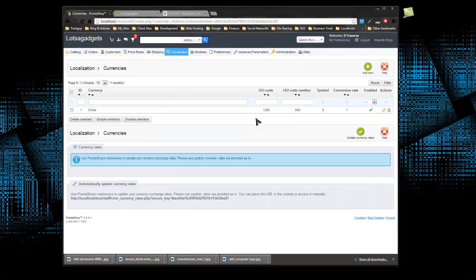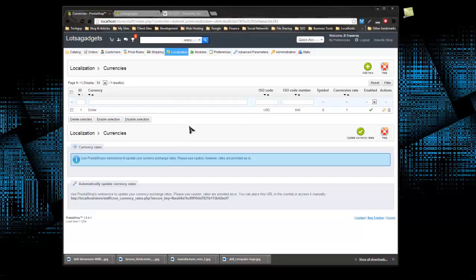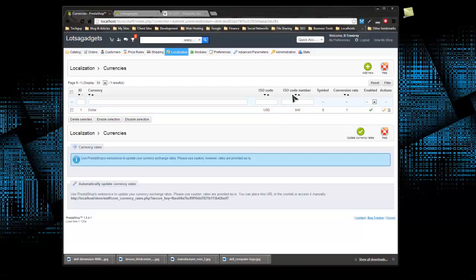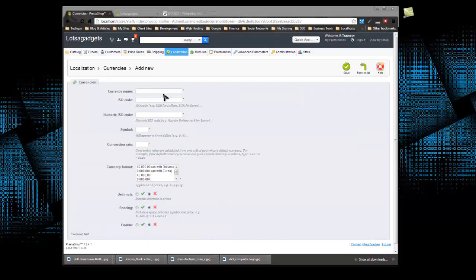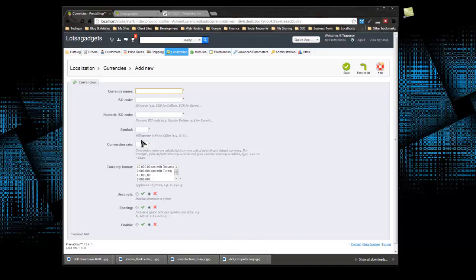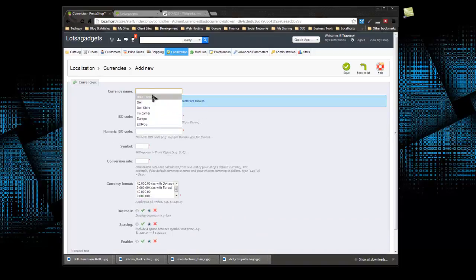Now when you install PrestaShop, it asks you for your country, and depending on what you choose, it'll set up the currency automatically. You can see, obviously I'm in the US, so we have the USD, the US dollar already here, as well as the ISO code number. That's very important in order to add new currencies. So let's click add new. So we want to give this a name, I'm just going to say EUR.